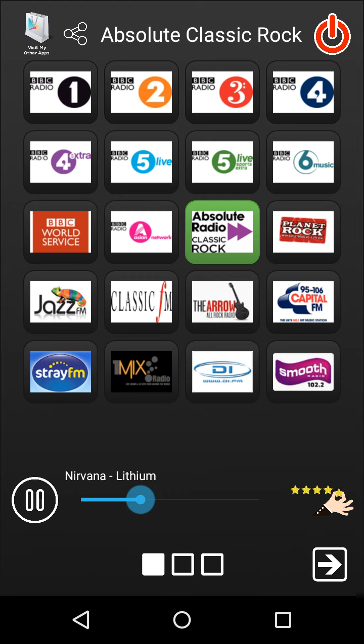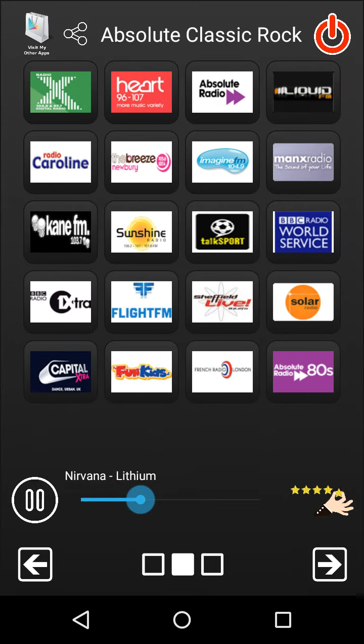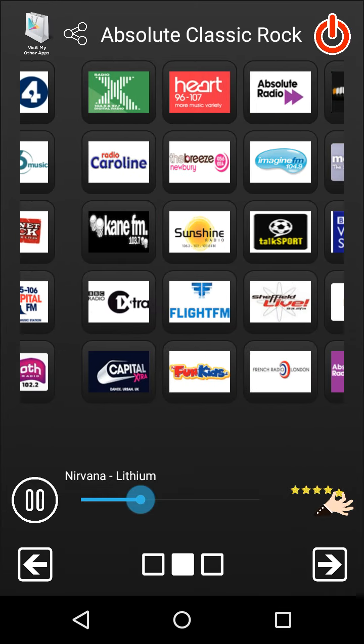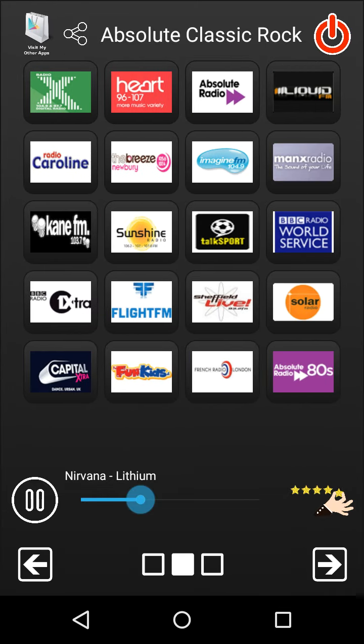There are three pages in the app. To move from one page to another, you can either intuitively slide using your finger, click the right or left arrow, or click the page one, two, three buttons in the middle bottom of the screen.